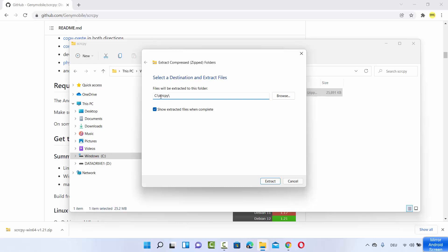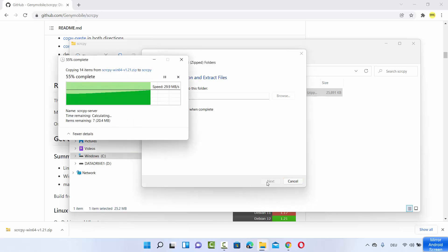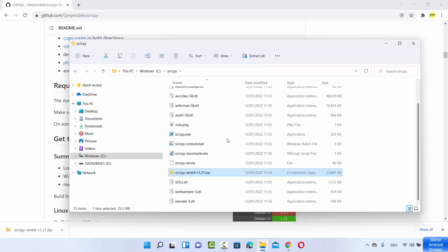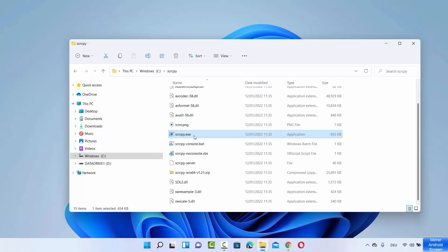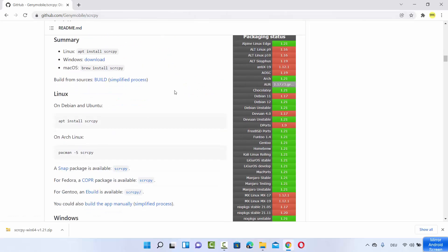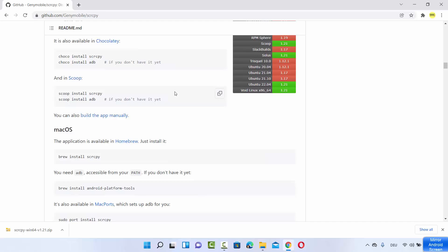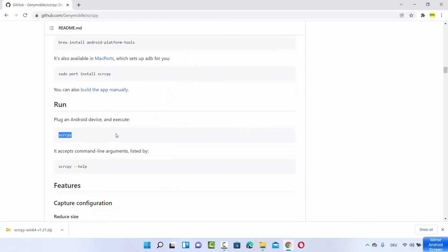Extract all the files to the same SCRCPY folder. You can see all the files are extracted. After extracting, you can delete the zip file if you want. There is an executable file called SCRCPY which helps us mirror our Android device on Windows 11. Going back to the GitHub website, when you scroll down you can see under 'Run' you just need to give a command on your command prompt or terminal to connect your Android device.